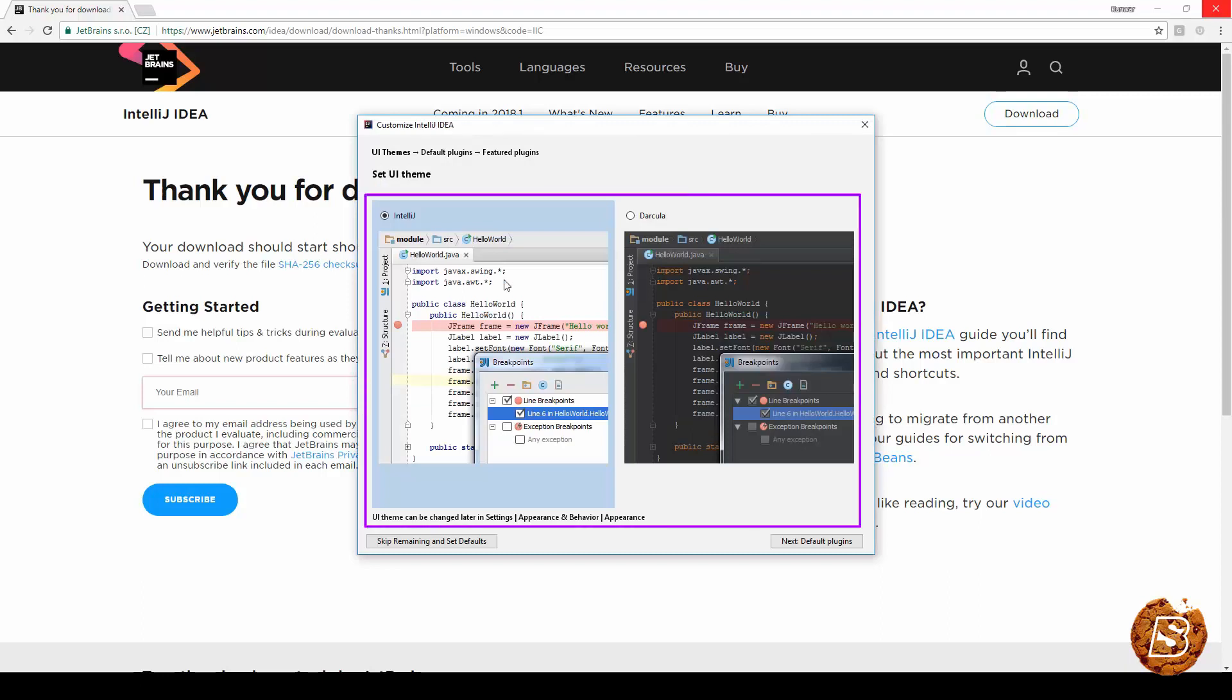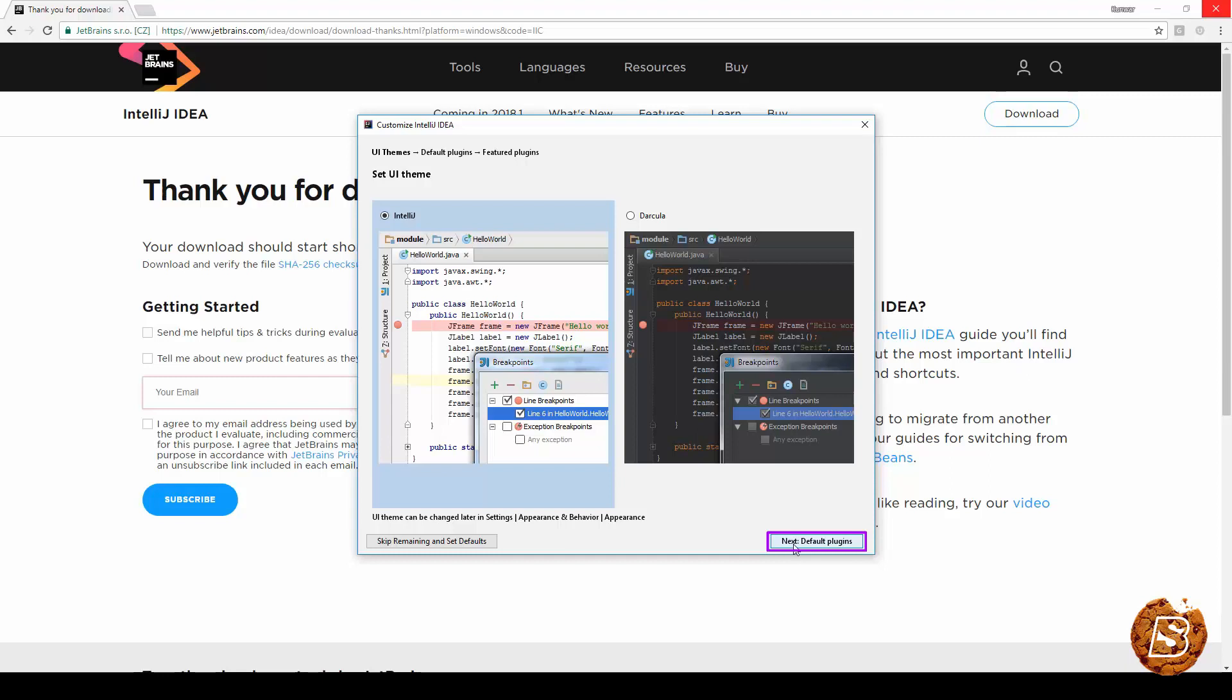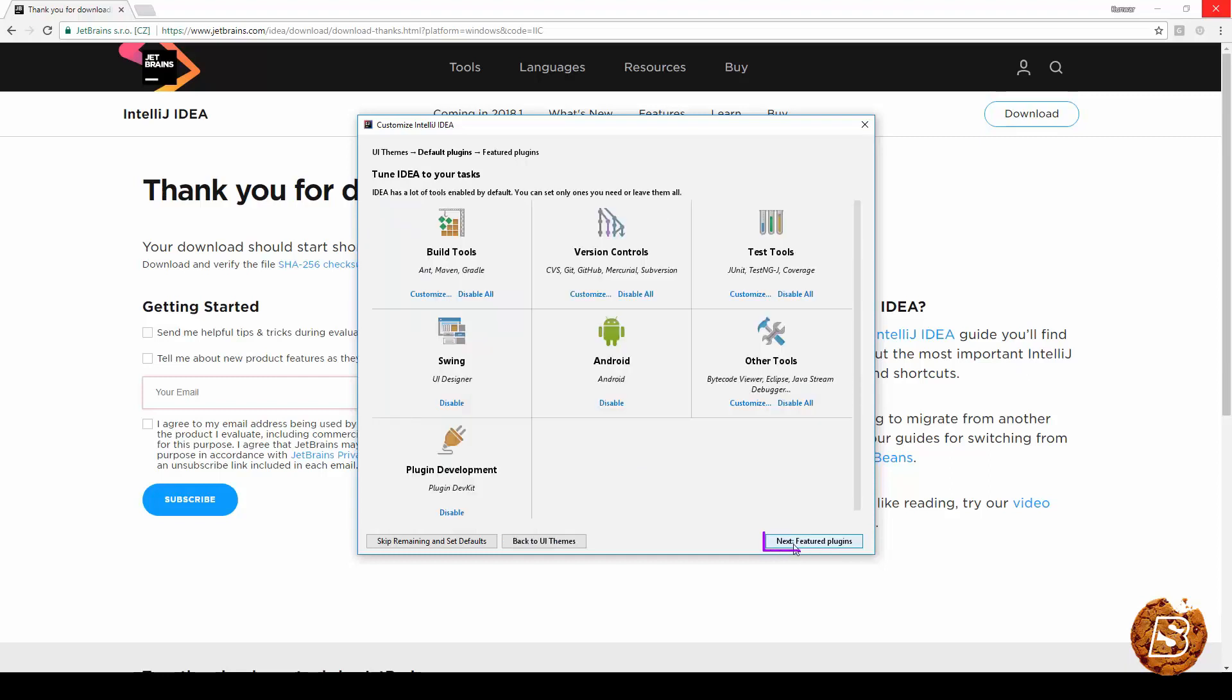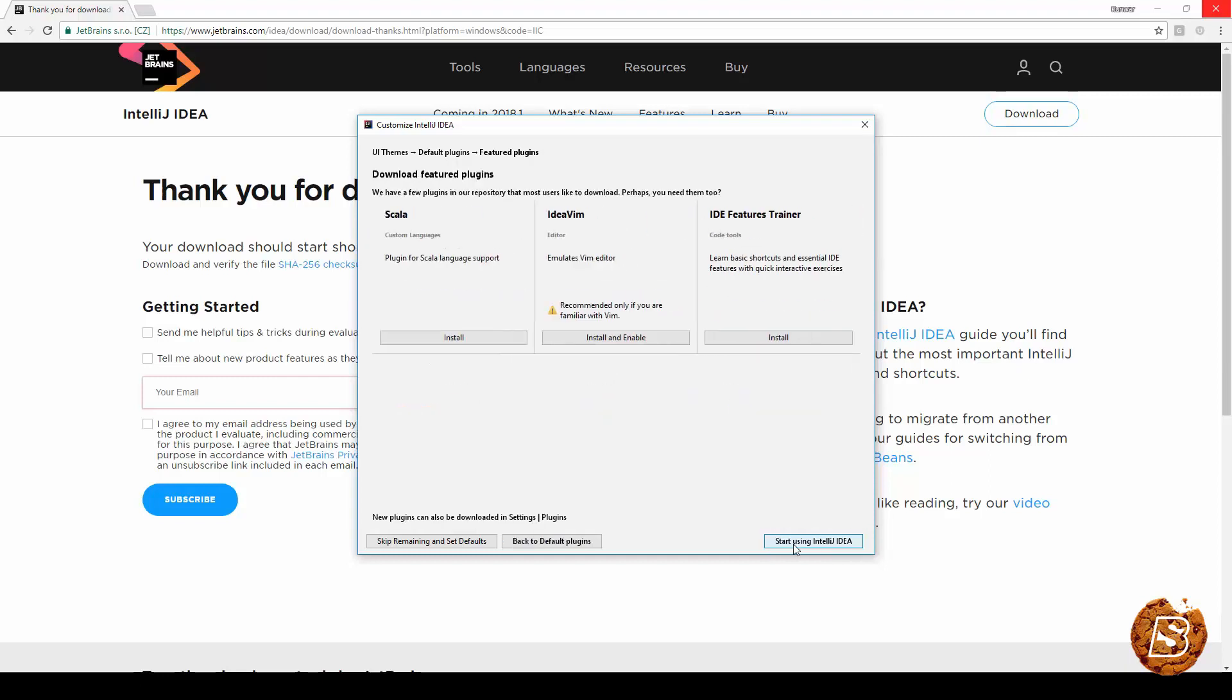You can select any of the themes that are available. Let's go with the default one. Click next to default plugins. Click next again and click here which says start using IntelliJ IDEA.